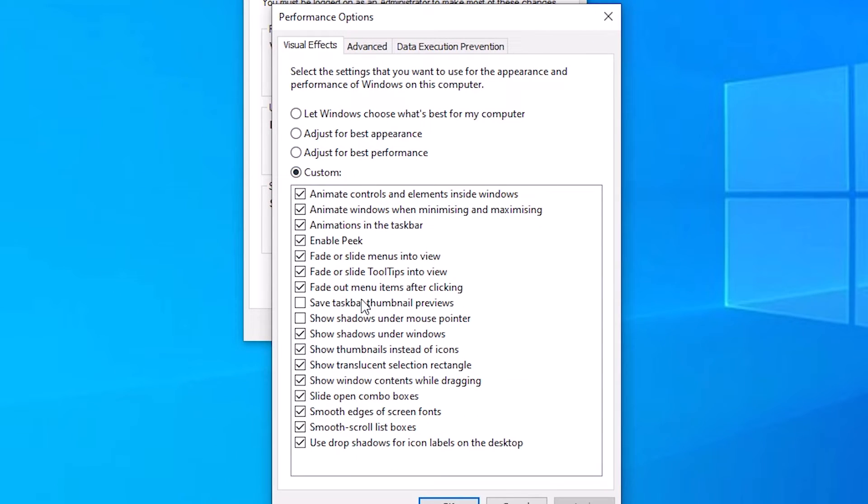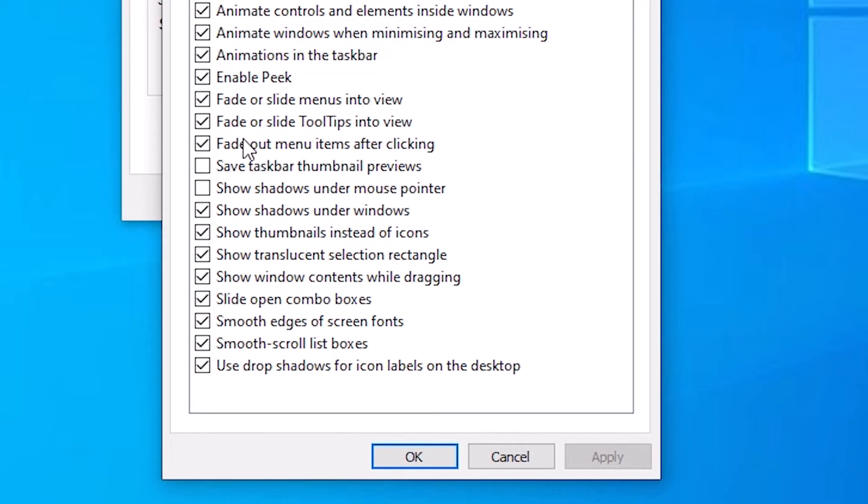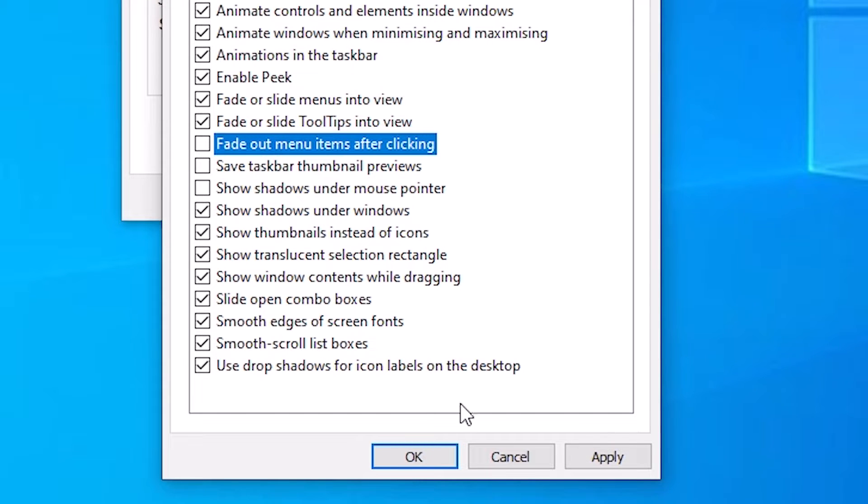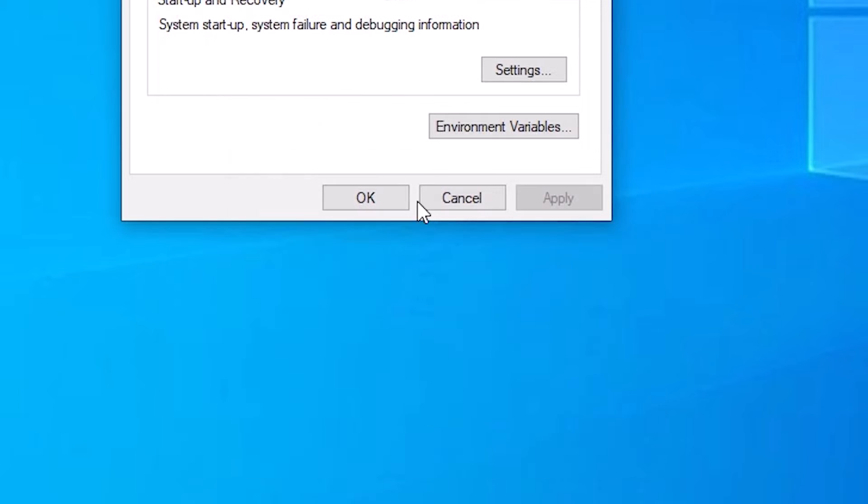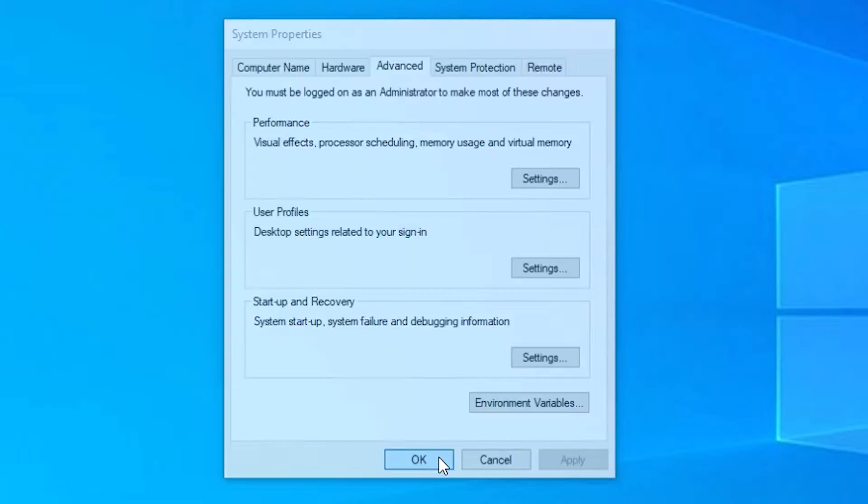In Settings, find 'Fade out menu items after clicking.' Uncheck it. Click on Apply. Click on OK. Click on OK.